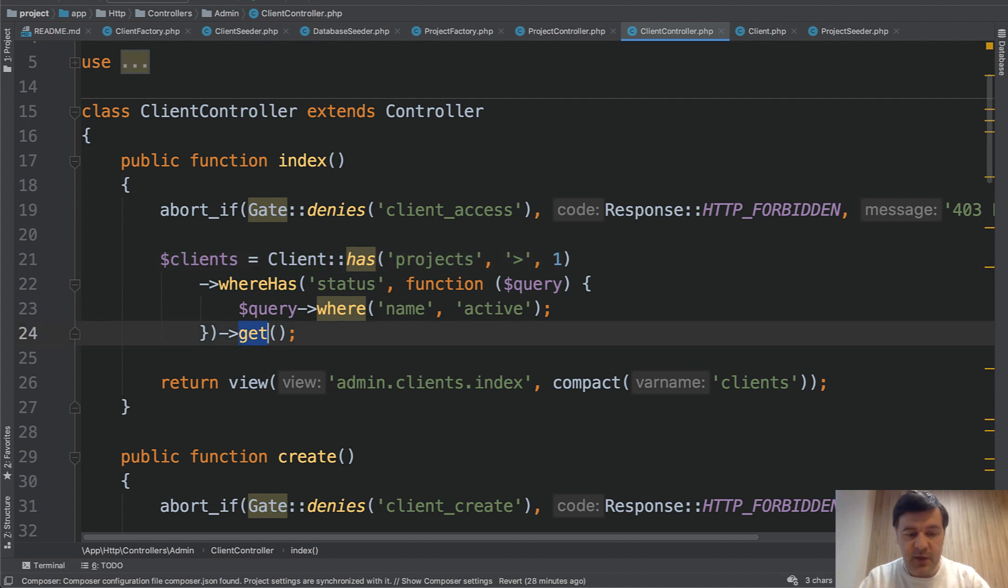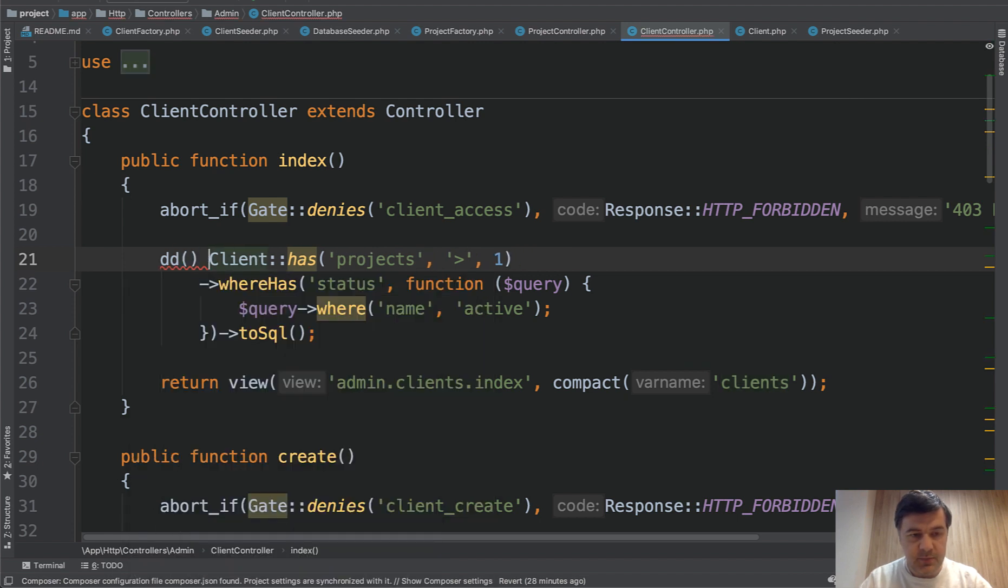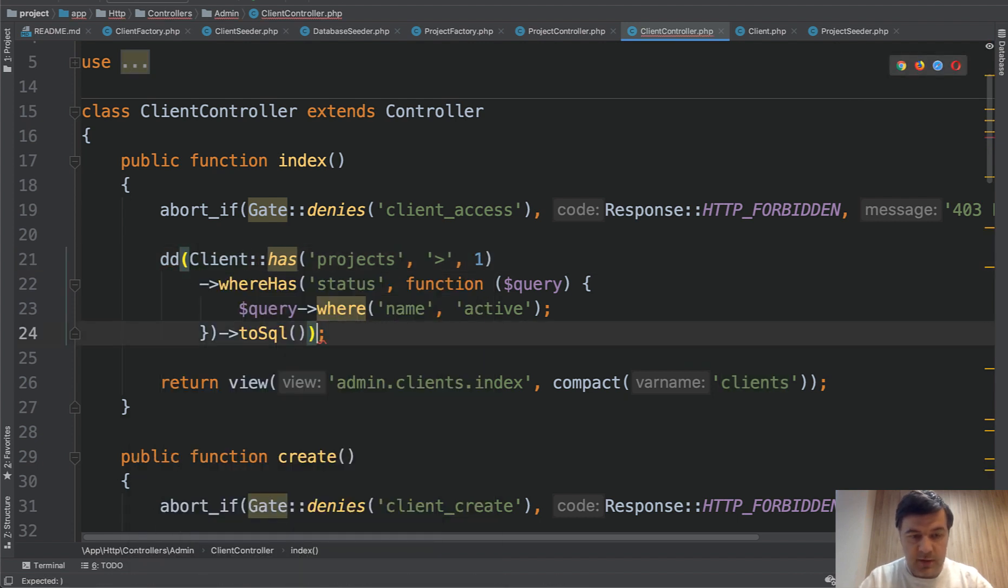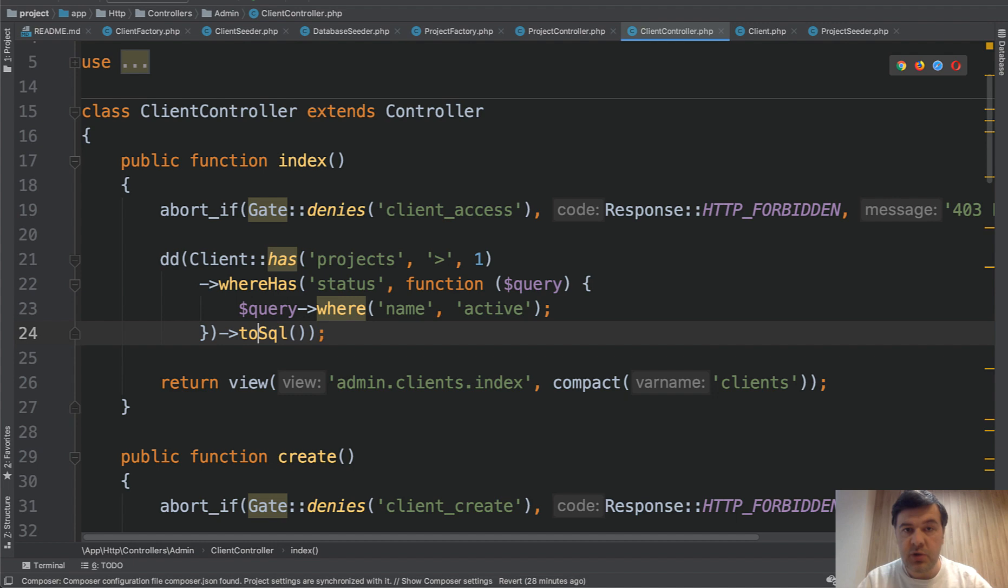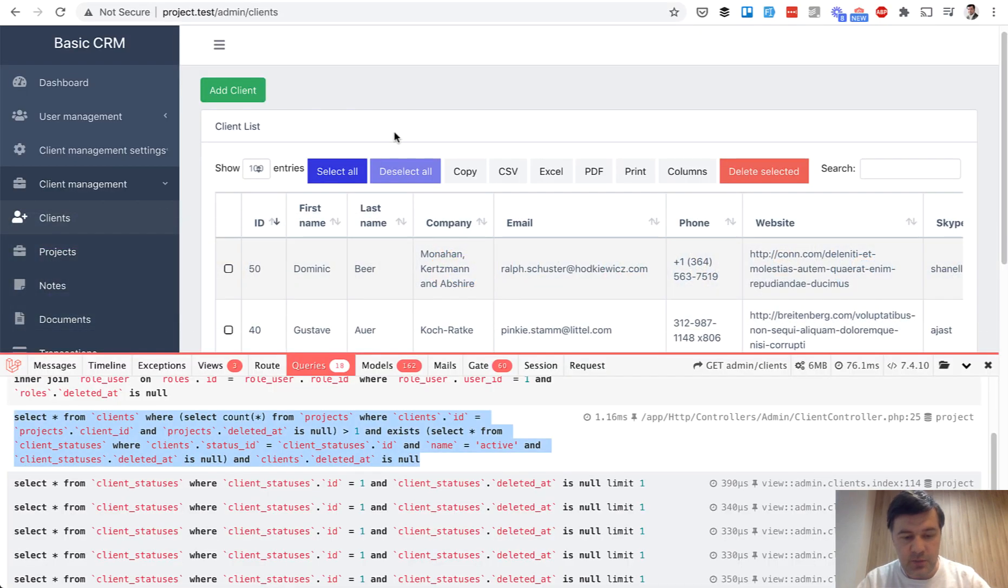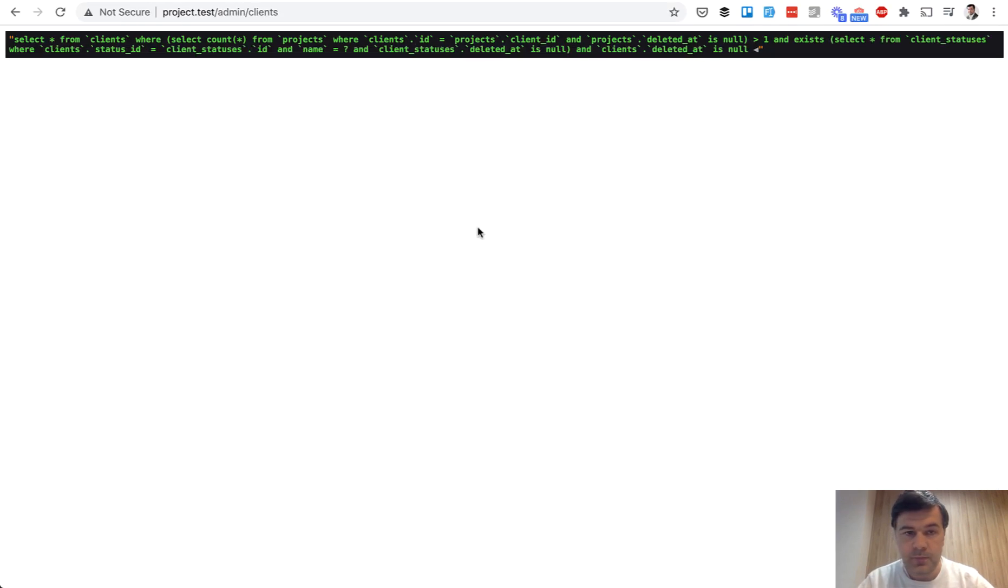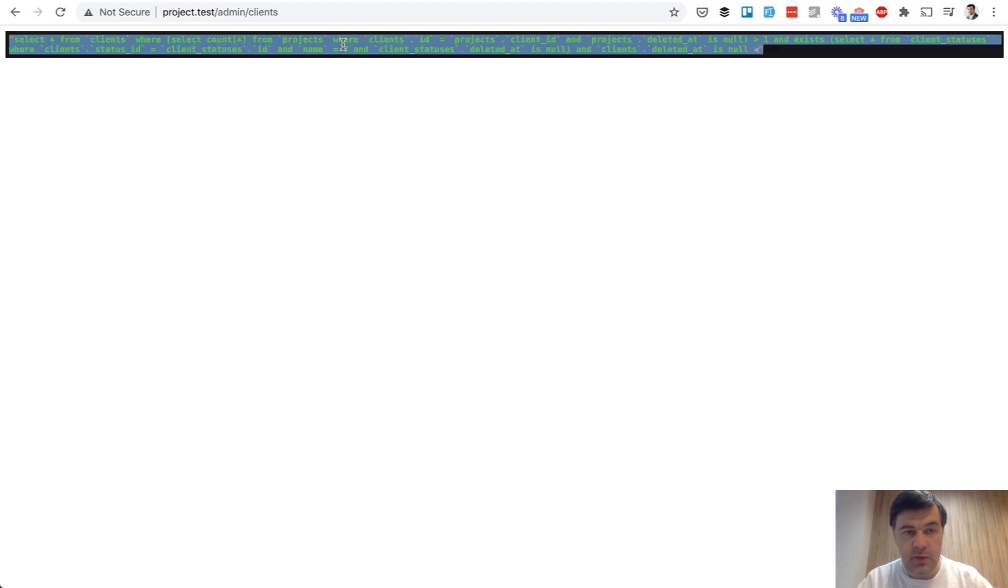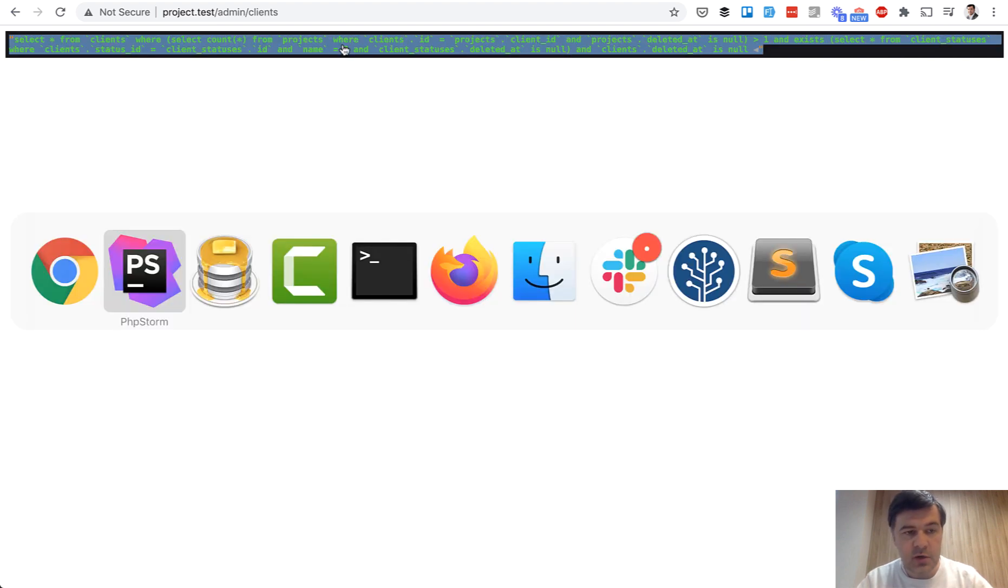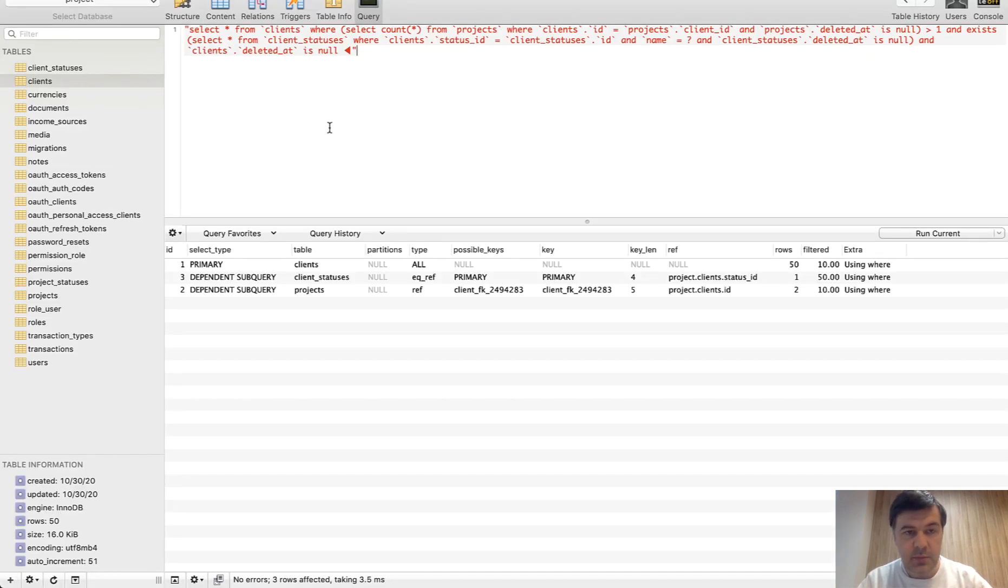Instead of get, you do toSQL and echo that. Instead of clients, let's just dd that. toSQL returns the actual query in a string. We refresh that page, and we see that query, and we should copy that from here to SQL client and paste.